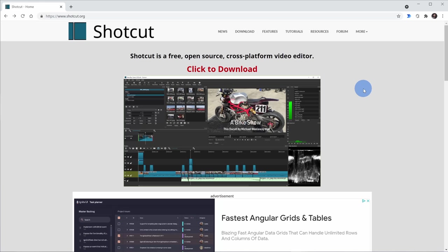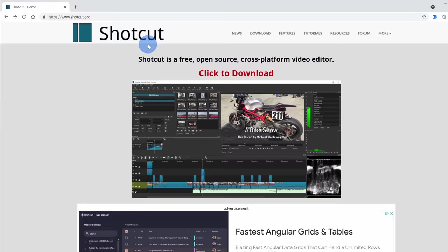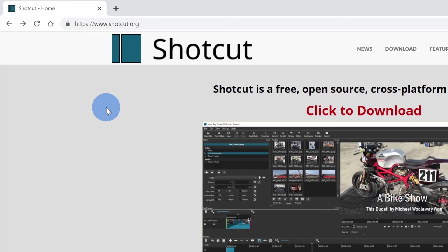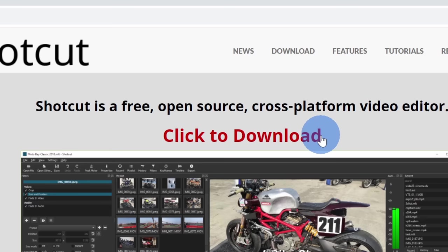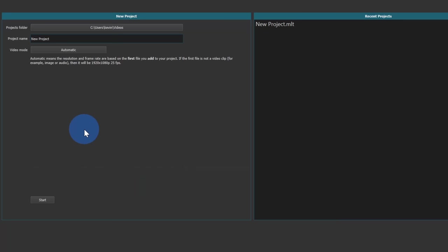This brings us to the next free video editing app and this one is called Shotcut. You can download this at Shotcut.org. Once again, for all of these video editors I've included links in the description down below. Shotcut is free, it's open source, and it works on all major platforms including Windows, Mac, and Linux. To download this, simply click on this, click to download text on the top of the page. Once you finish installing Shotcut, you'll be prompted to create a new project. Here I'll click on start and this now drops us in the main interface.